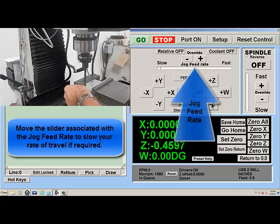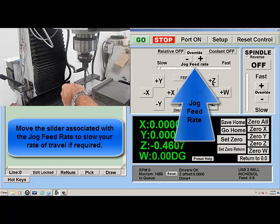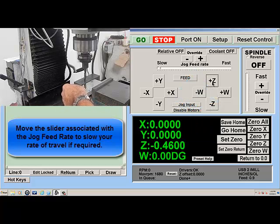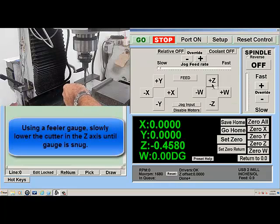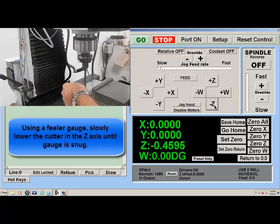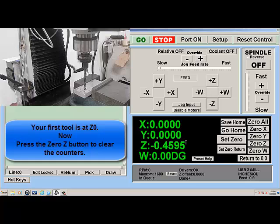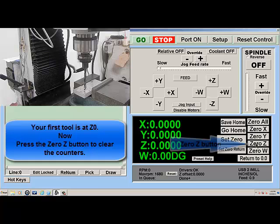Move the slider associated with the jog feed rate to slow your rate of travel if required. Using a feeler gauge, slowly lower the cutter in the Z-axis until the gauge is snug. Your first tool is at Z0. Now press the 0-Z button to clear the counters.